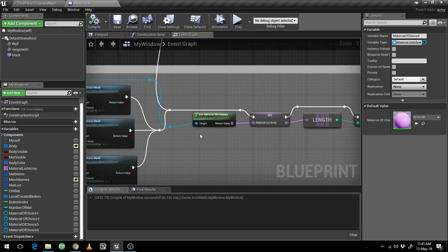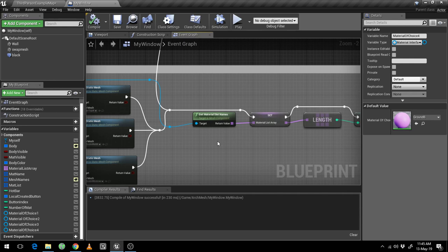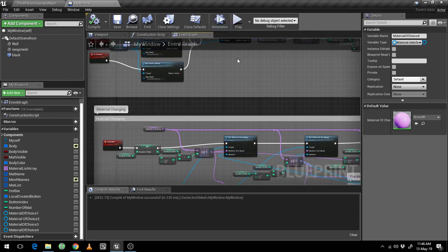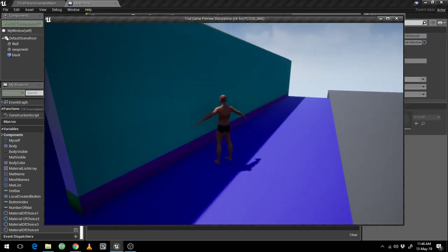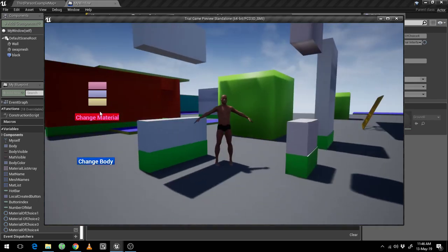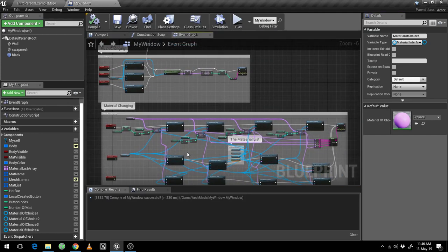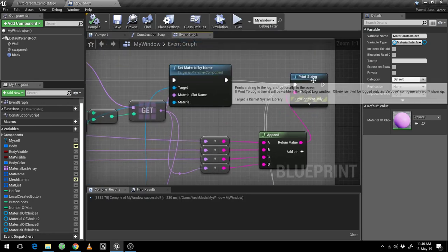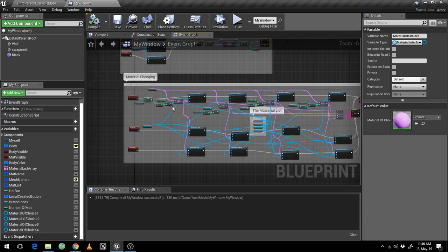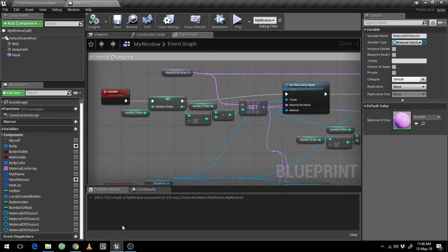When I am fetching the values of the names of each of the material slot names, it is putting them into an array list. We can see that list when we are roaming here and we can change material. If I hit it, there are four of them: wall, ground, wall B. It is showing up because I have made this code and appended all of them, putting them into a single output string — that's why it is printing out all the names.